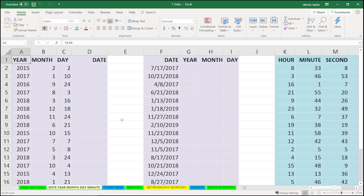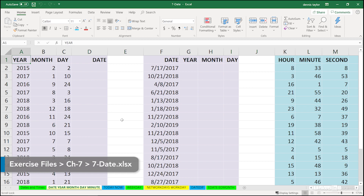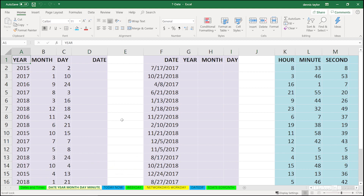In our Chapter 7 exercise file, this second worksheet has a long name. It's merely a list of some of the different functions that we might be using as we work with dates and times. I haven't listed all of them. The name of the sheet is Date, Year, Month, Day, Minute.